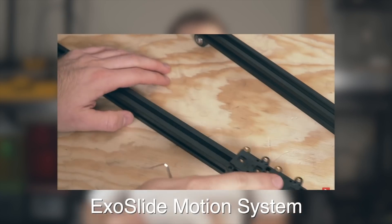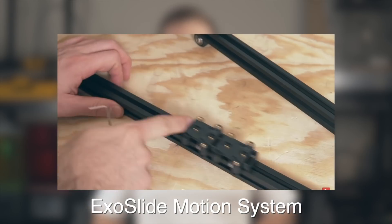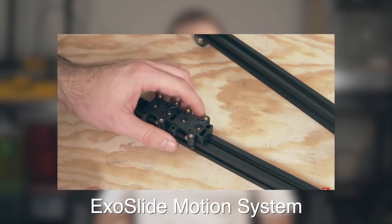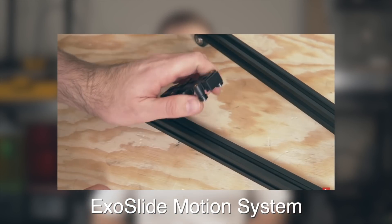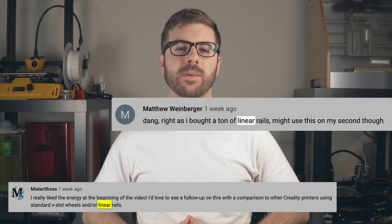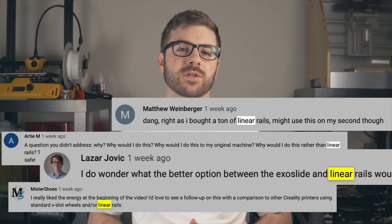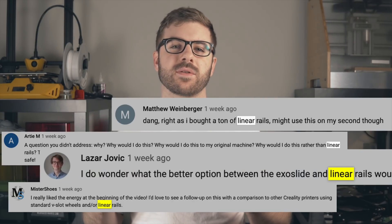Two weeks ago we installed the Exoslide motion system into the Ender 5 Plus. Now this is an upgrade that I'm really excited for and looking forward to putting some miles on. In that video's comments I got quite a few people asking about linear rails, so I'm excited to announce that in today's video we're going to be installing a linear rail into my Ender 3.